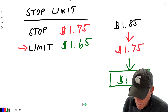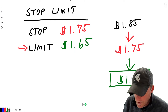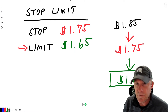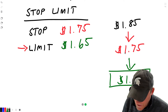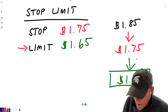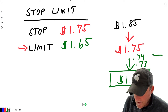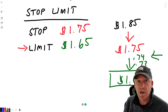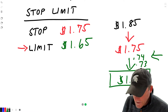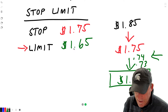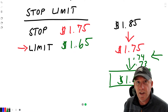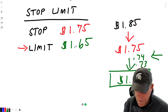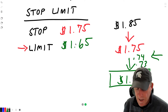The limit order tells us the minimum price we will accept is $1.65. So regardless of whether it's $1.75, $1.74, or $1.73, it'll probably fill somewhere in there because it's above our minimum. Realize that when you set this limit, it doesn't necessarily mean it's going to drop that far before it gets filled — it'll probably get filled somewhere just below where your stop is.